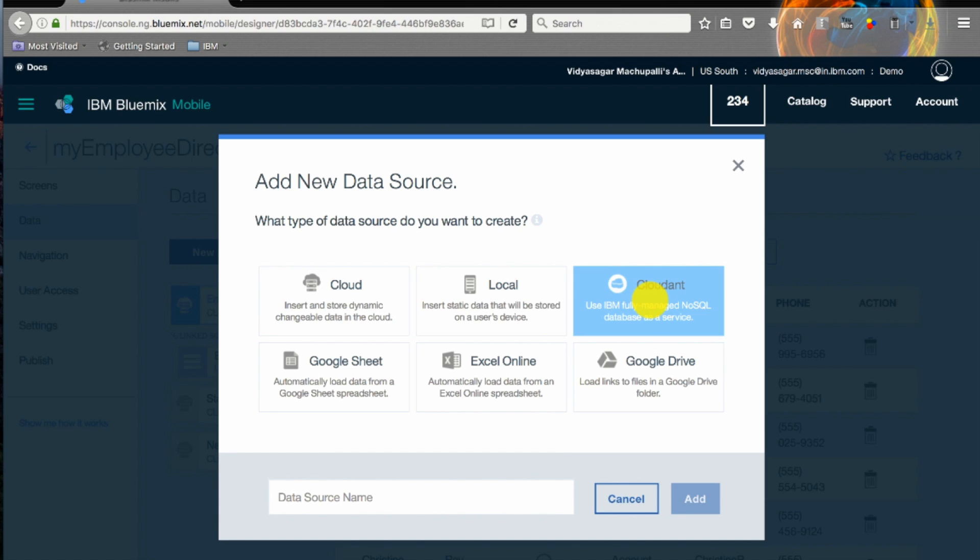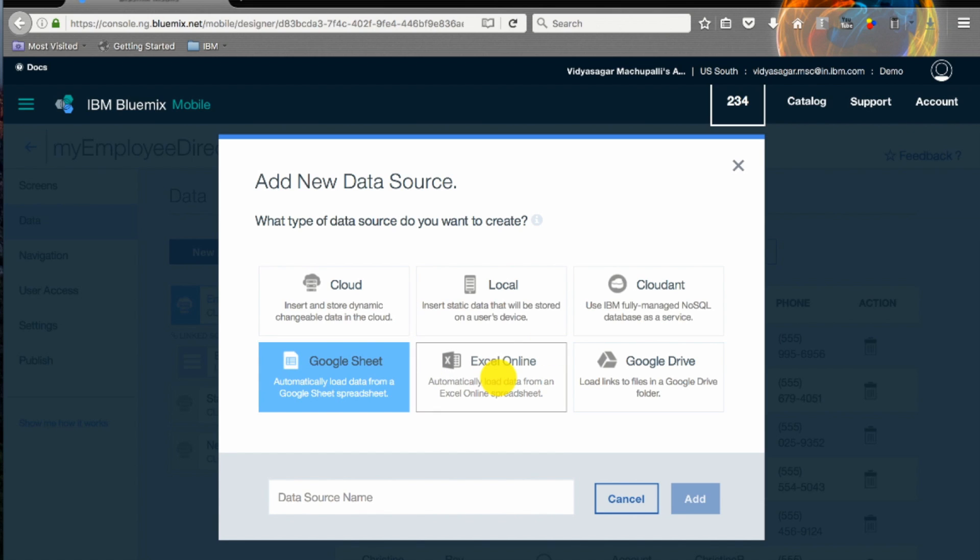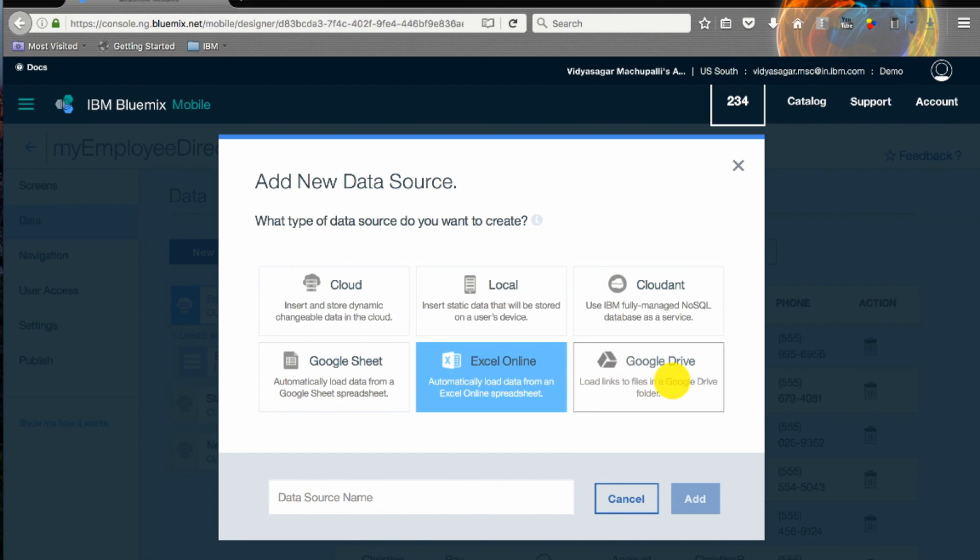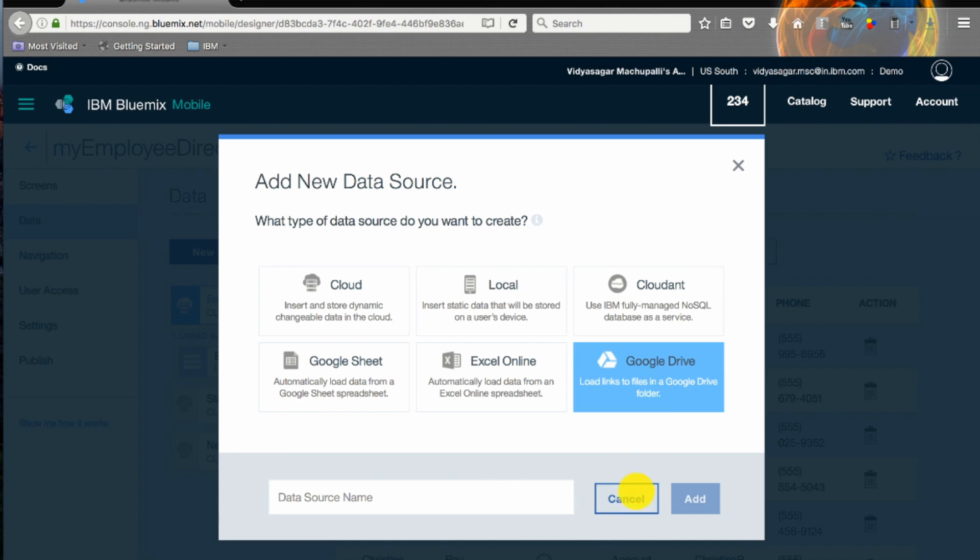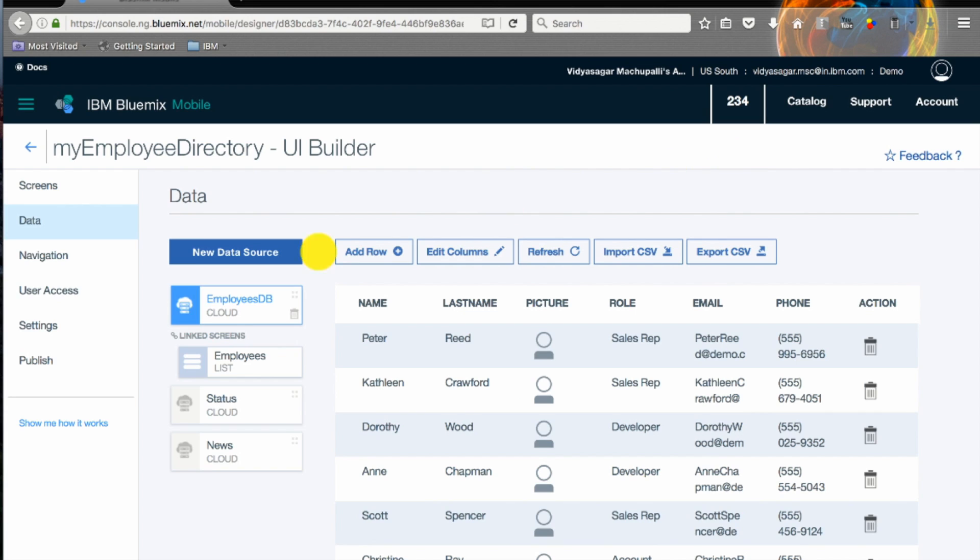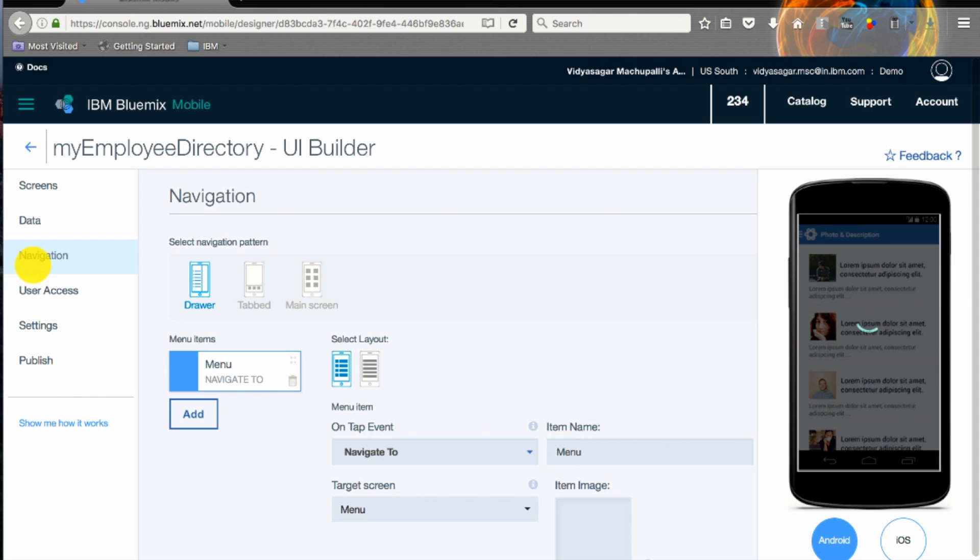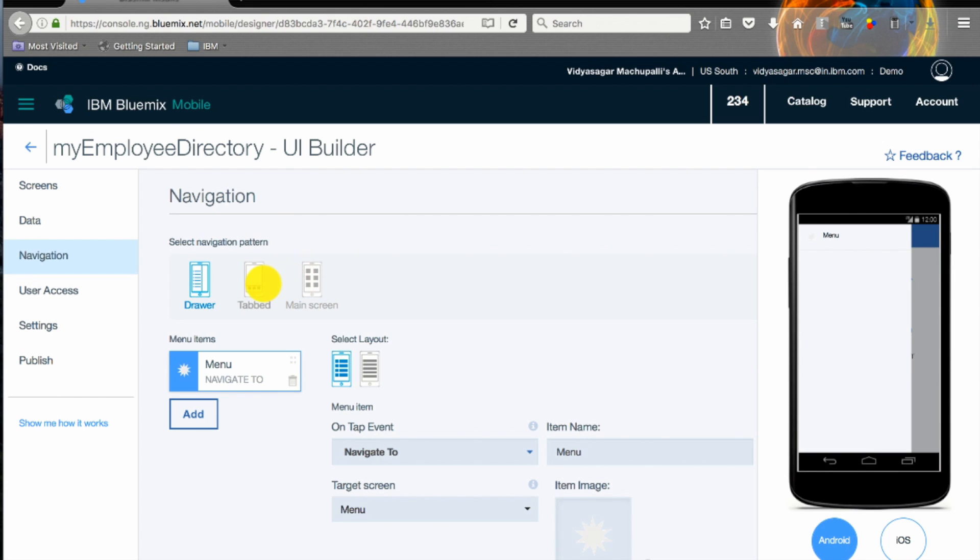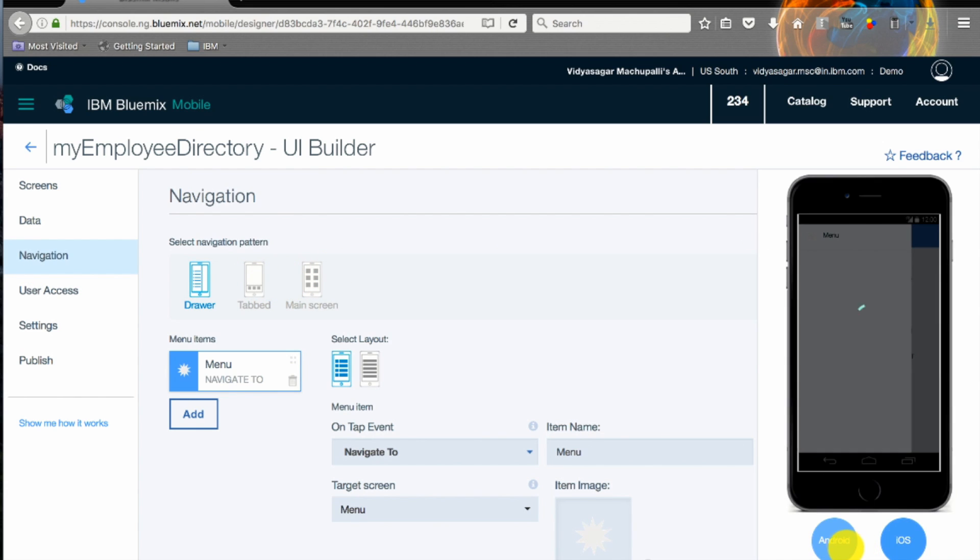You have an option to add cloud, local cloud, Google Sheets, Excel Online and Google Drive. As we already have one we'll skip that step. Navigation is basically changing the layouts and the view of your application.